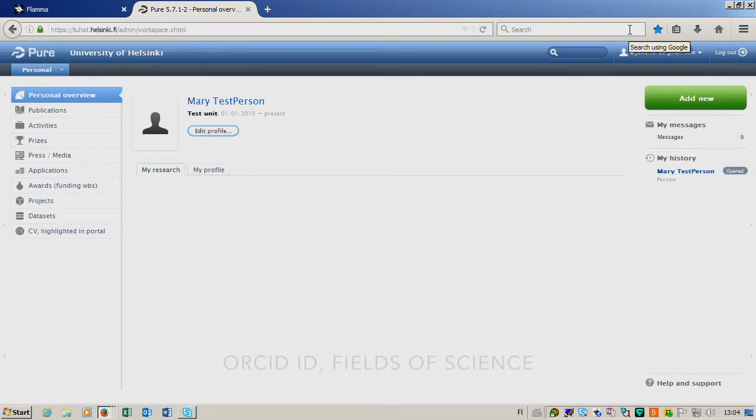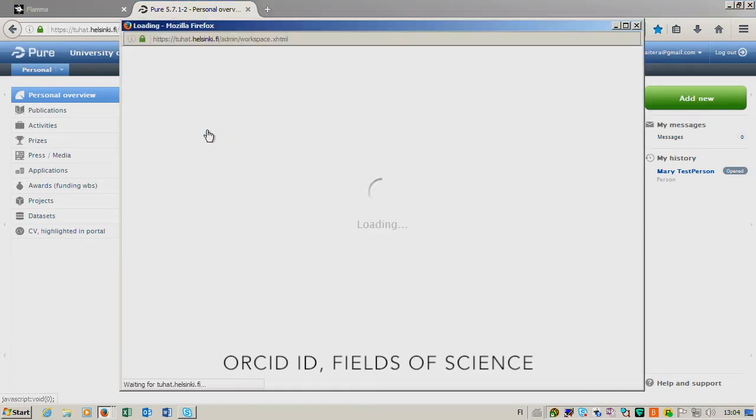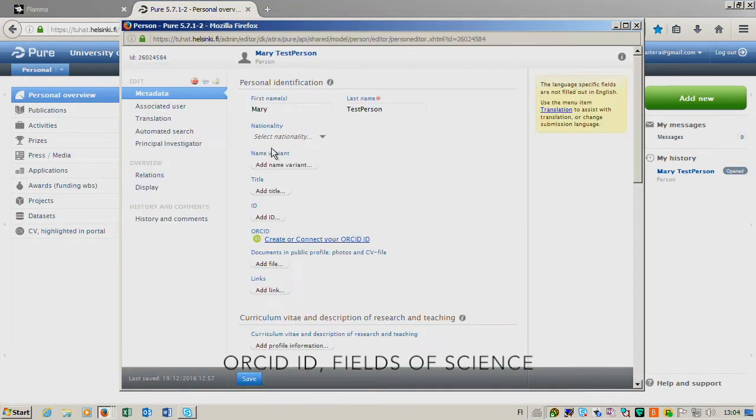ORCID ID and Fields of Science are part of your personal profile, so to add those, click the Edit Profile button here in the middle.